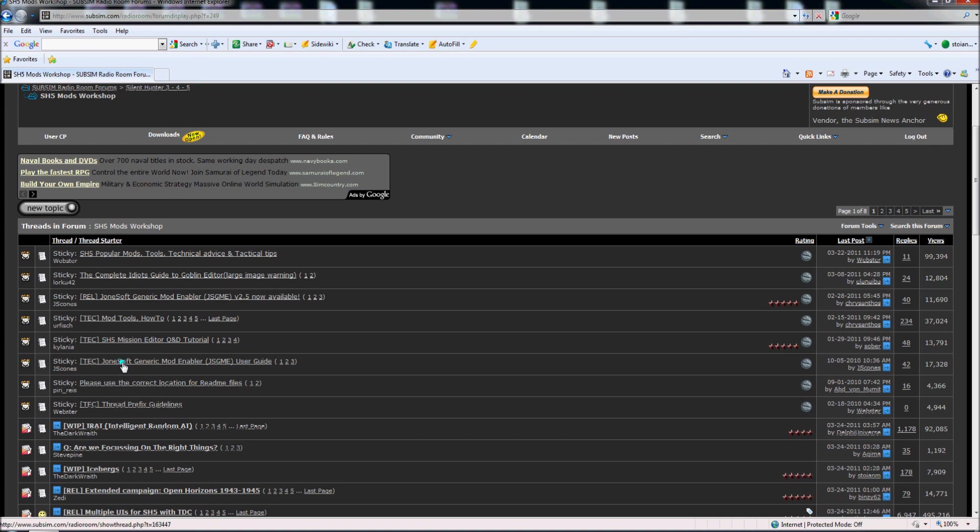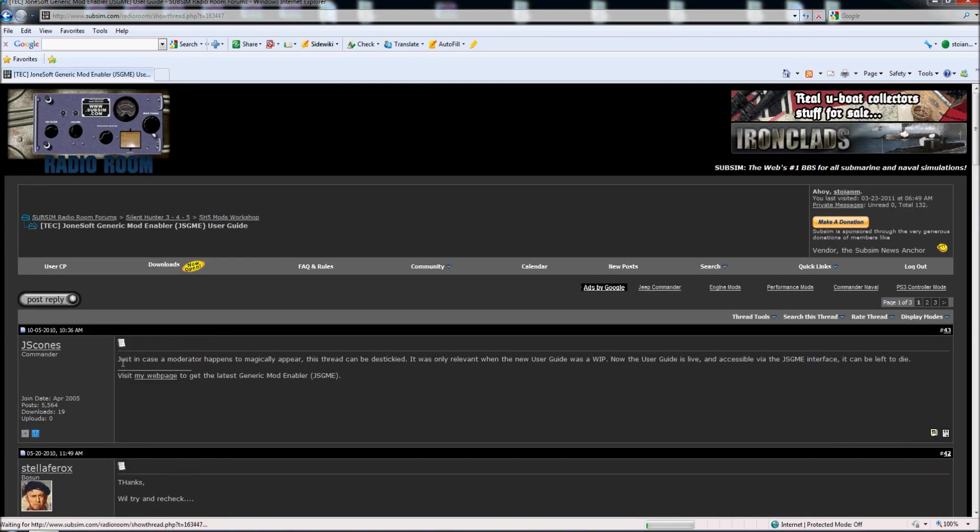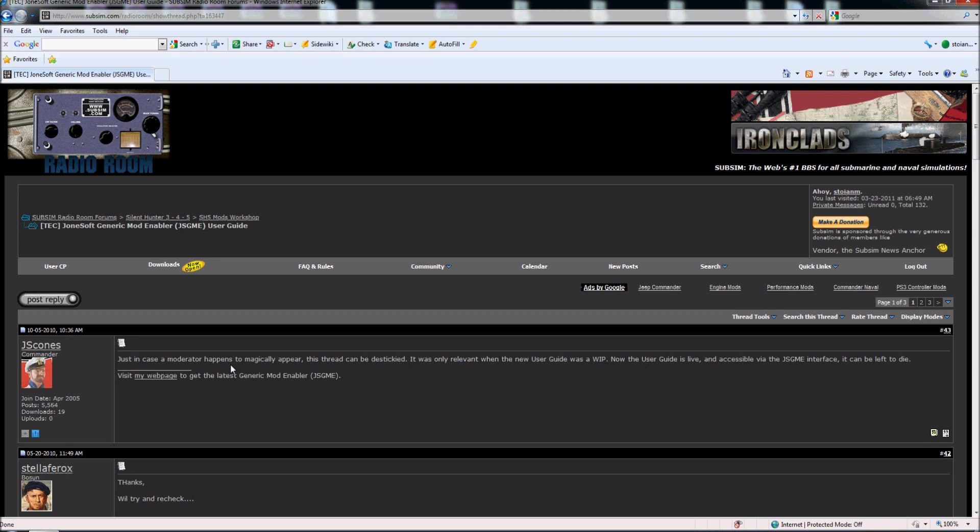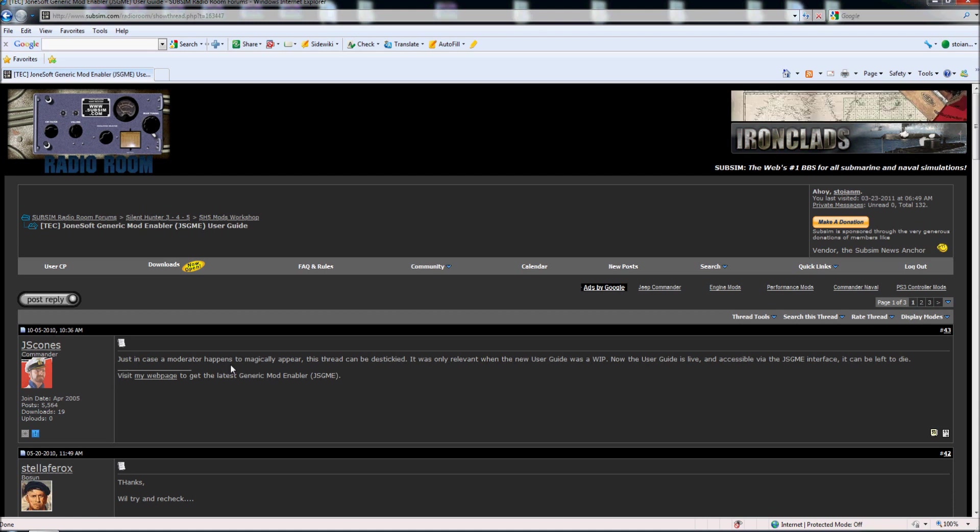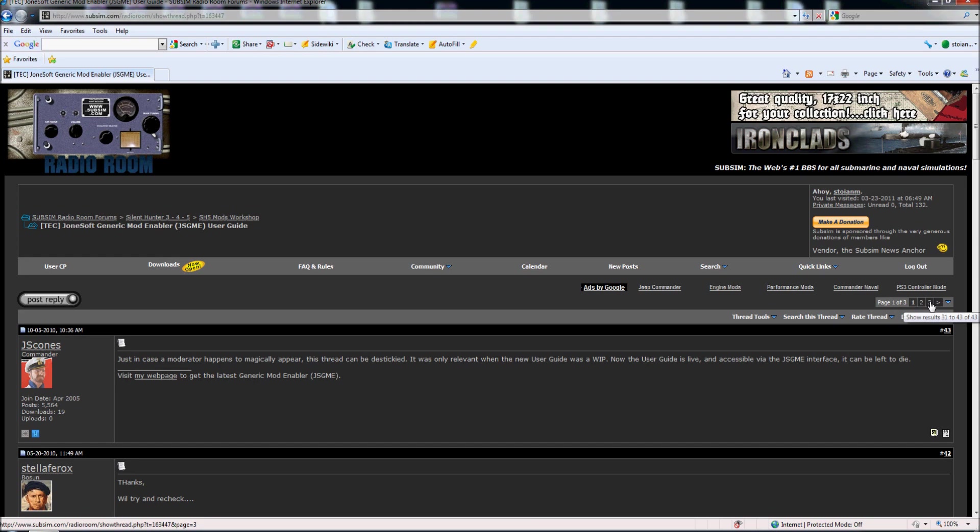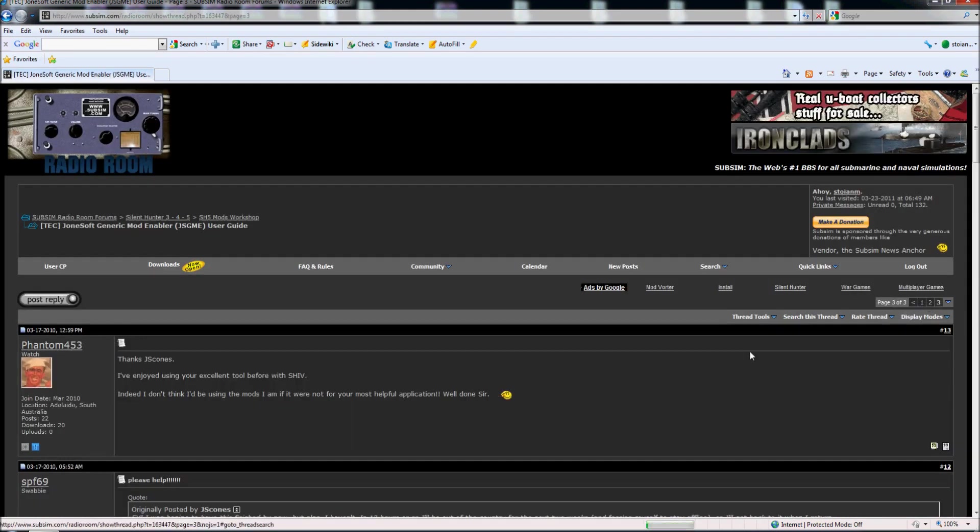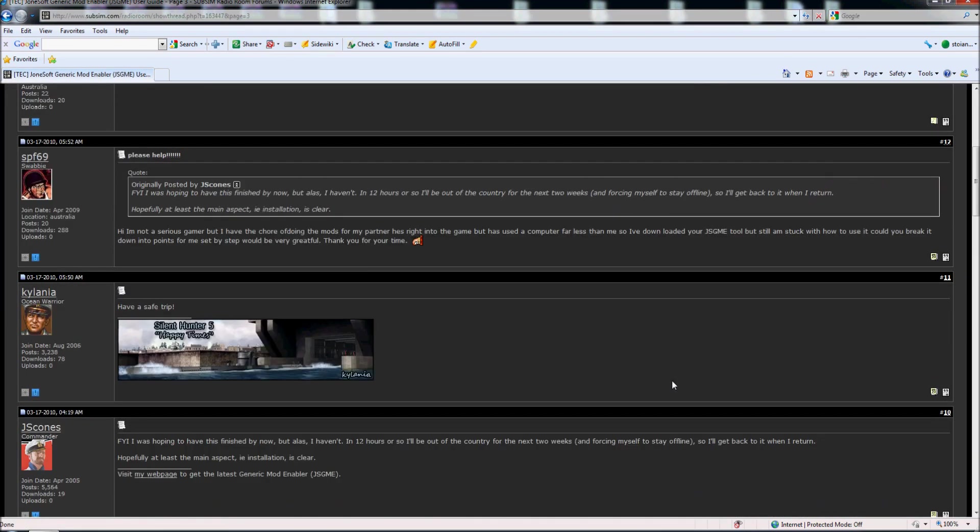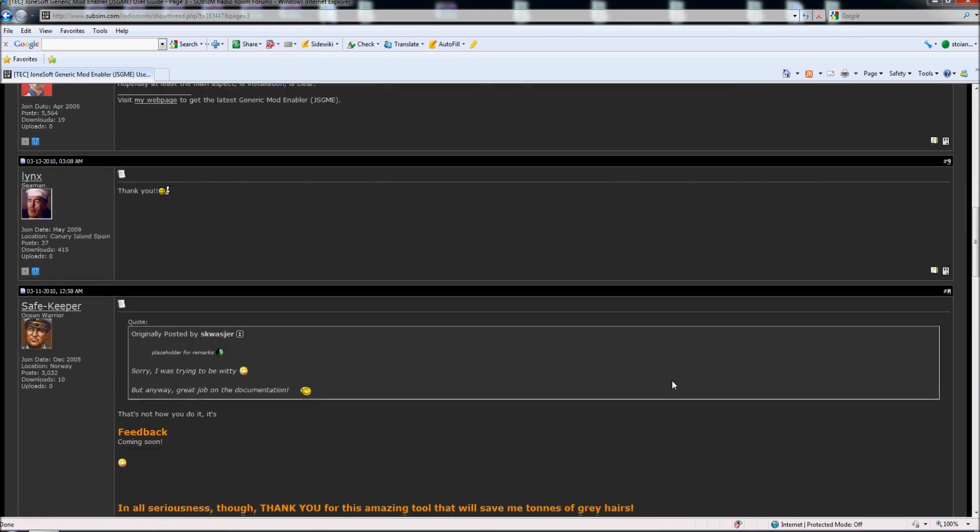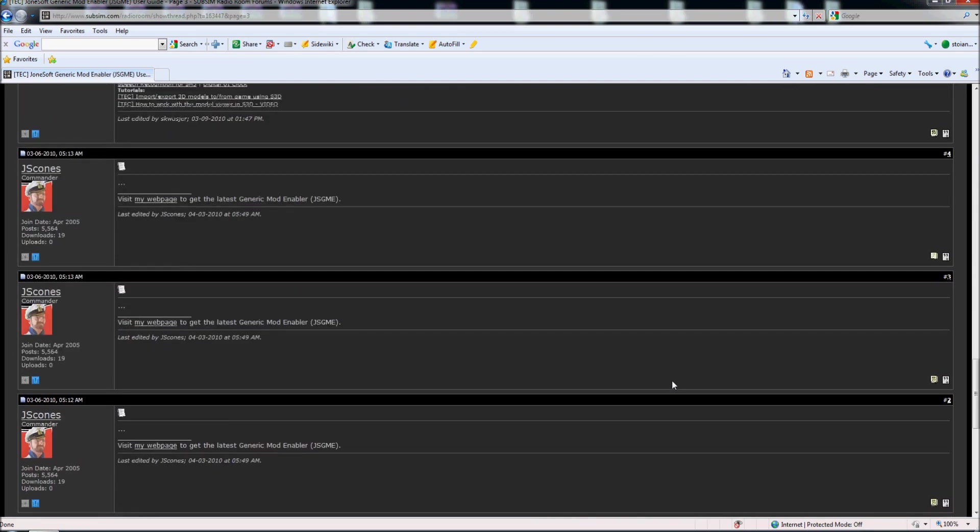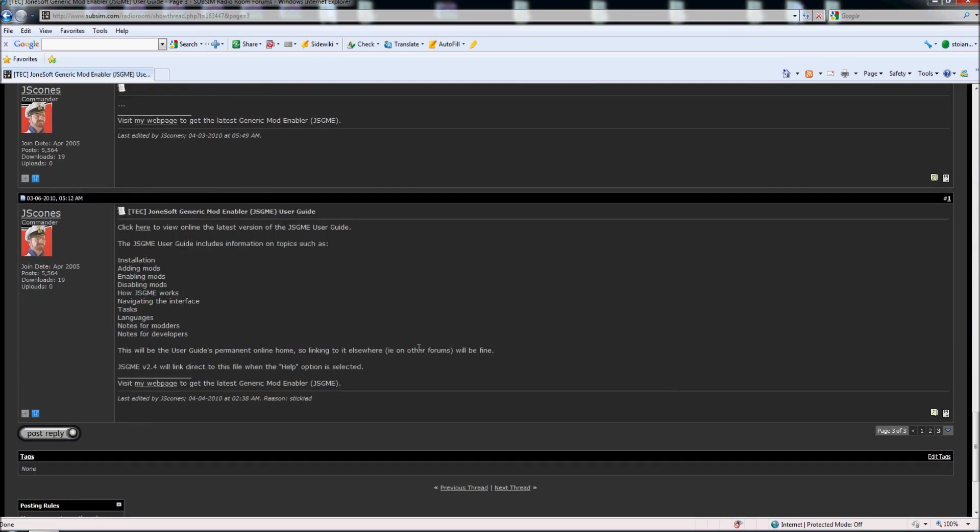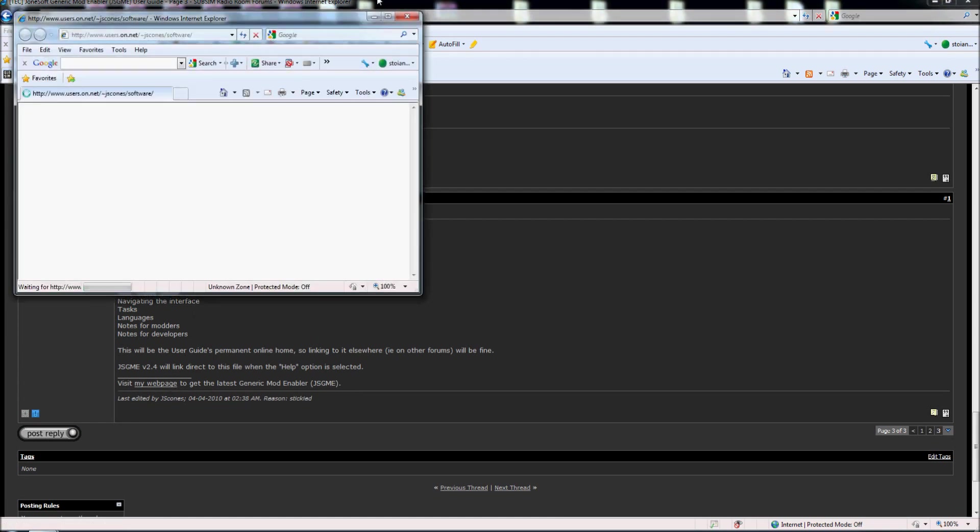So we go here and each time when we want to download a mod or software from the subsim page, when we go on the thread the download link is all the time on the last page here and we scroll down until post number 1. And here we are looking for the download link.